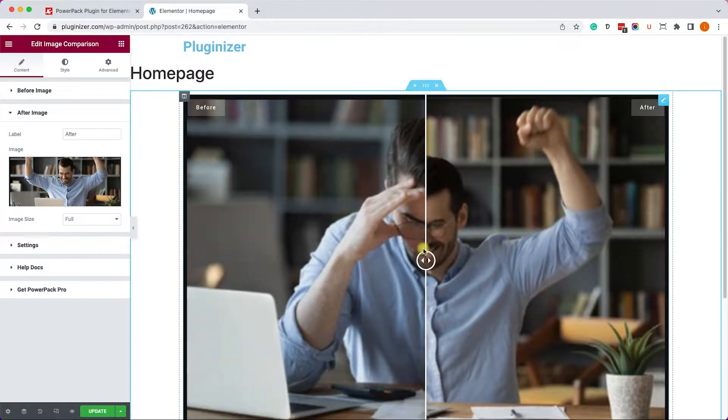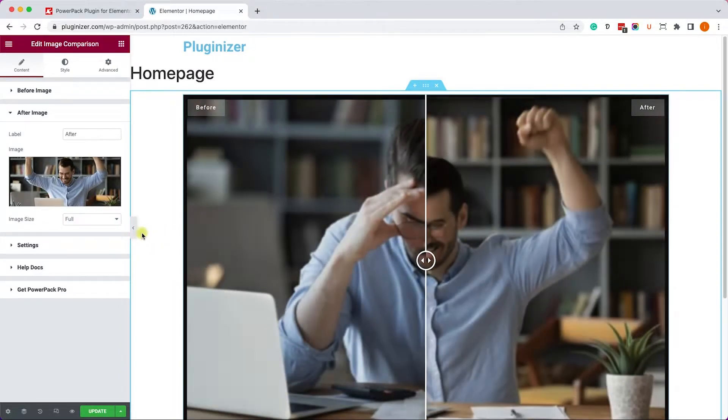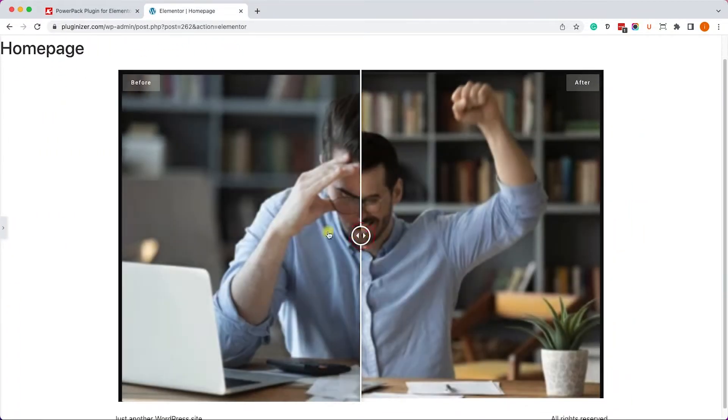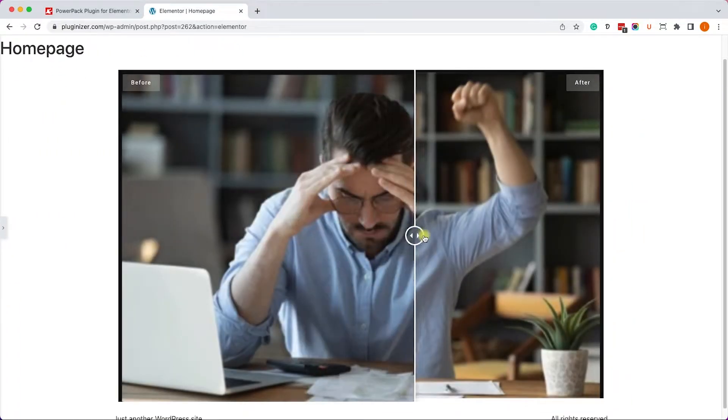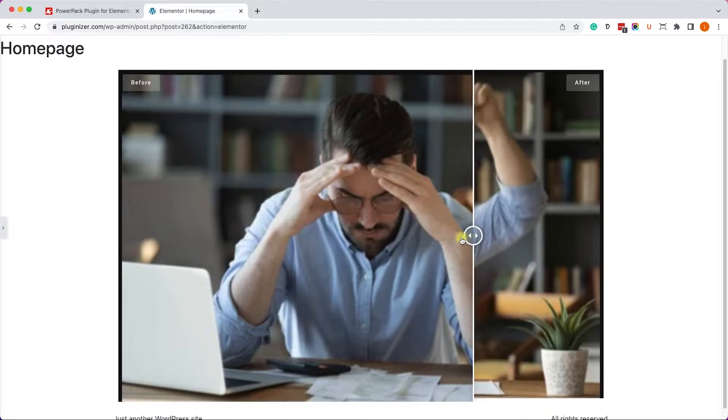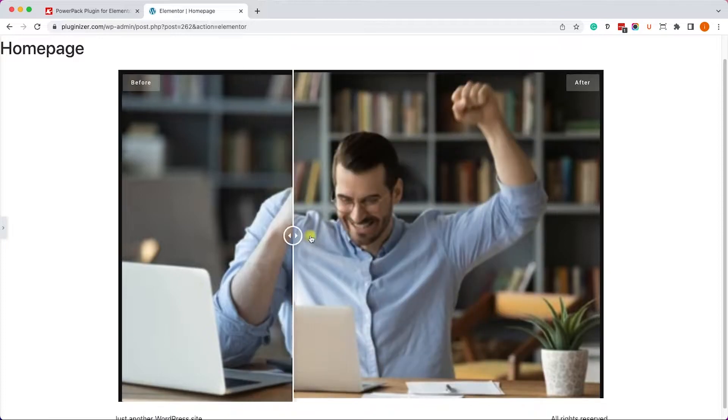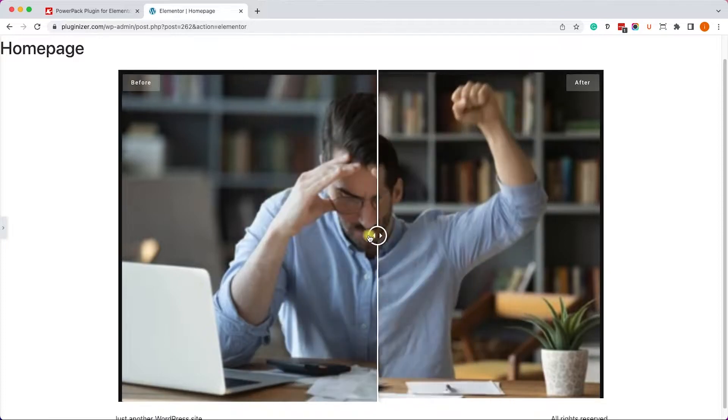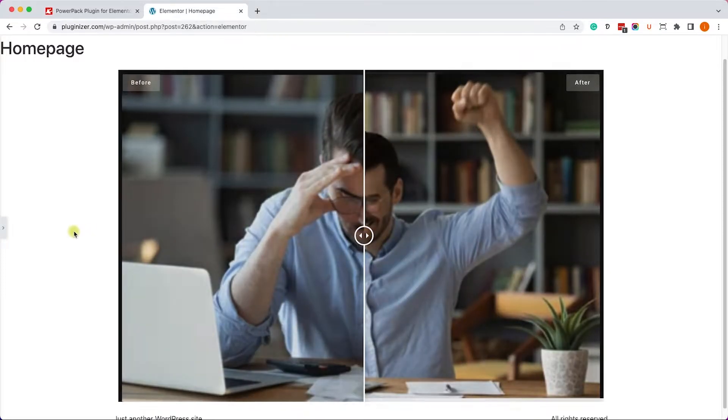So as you can see, we have two images, and now we can test it, move it left and right, and see both situations before and after.